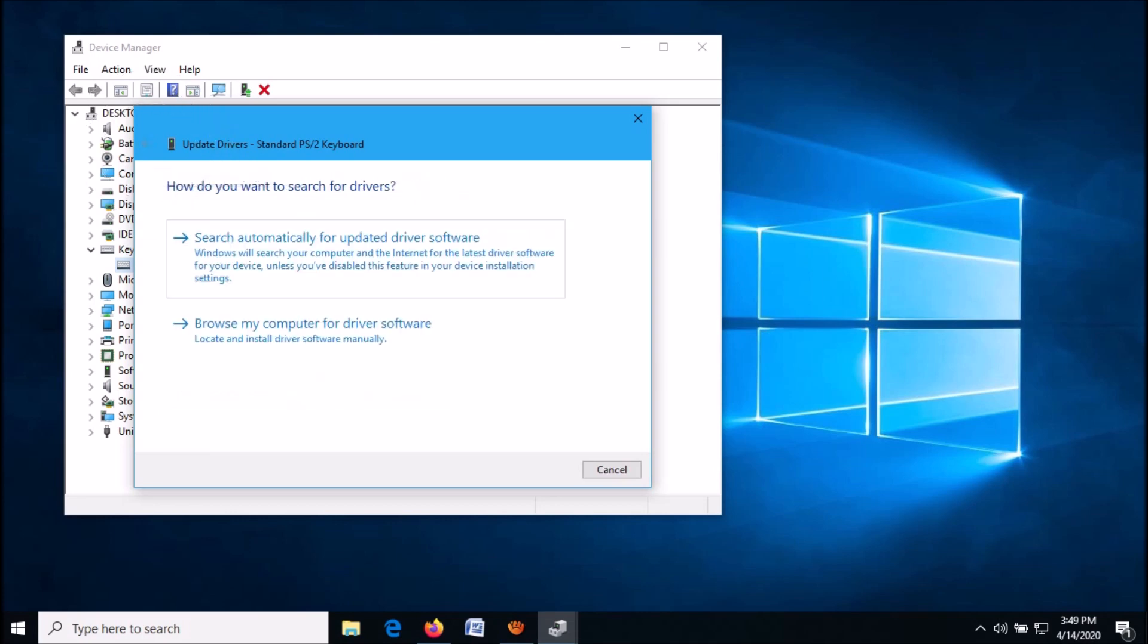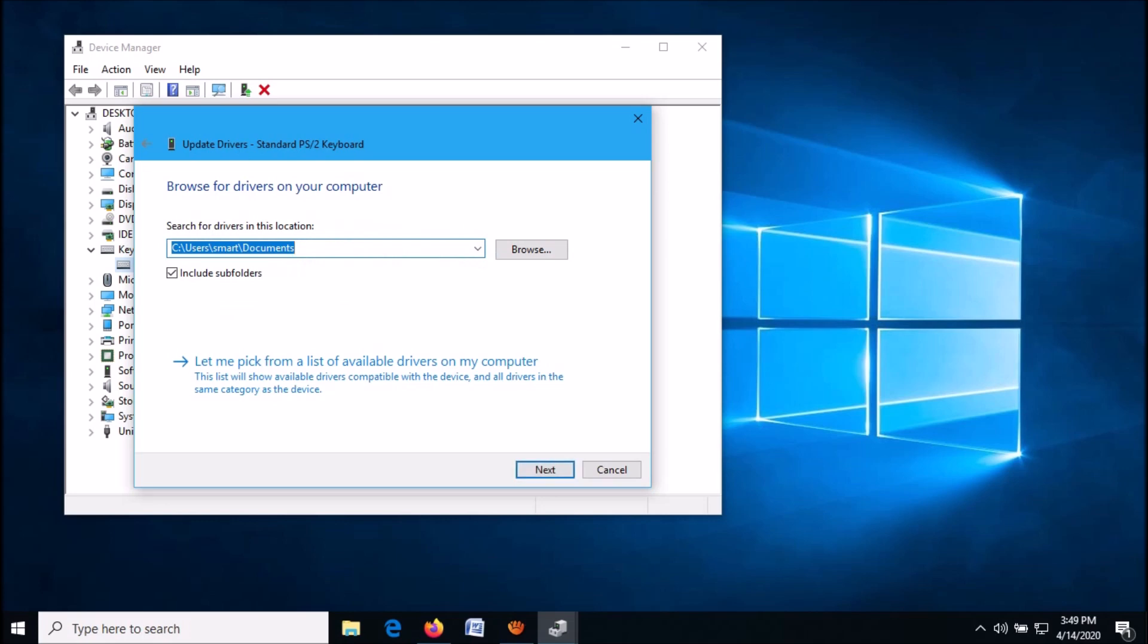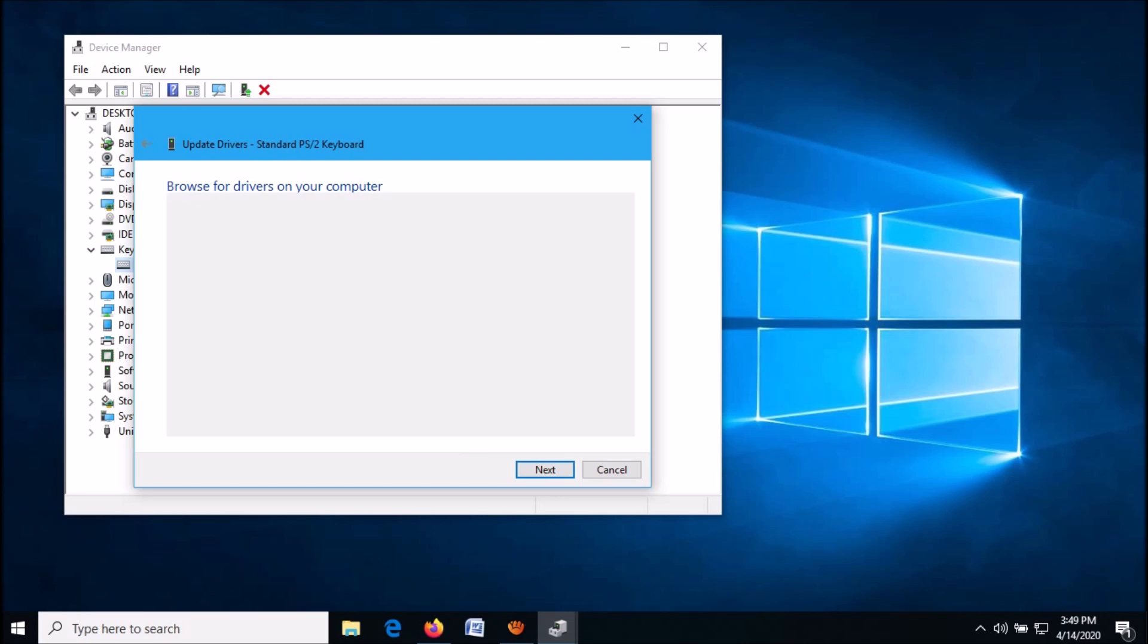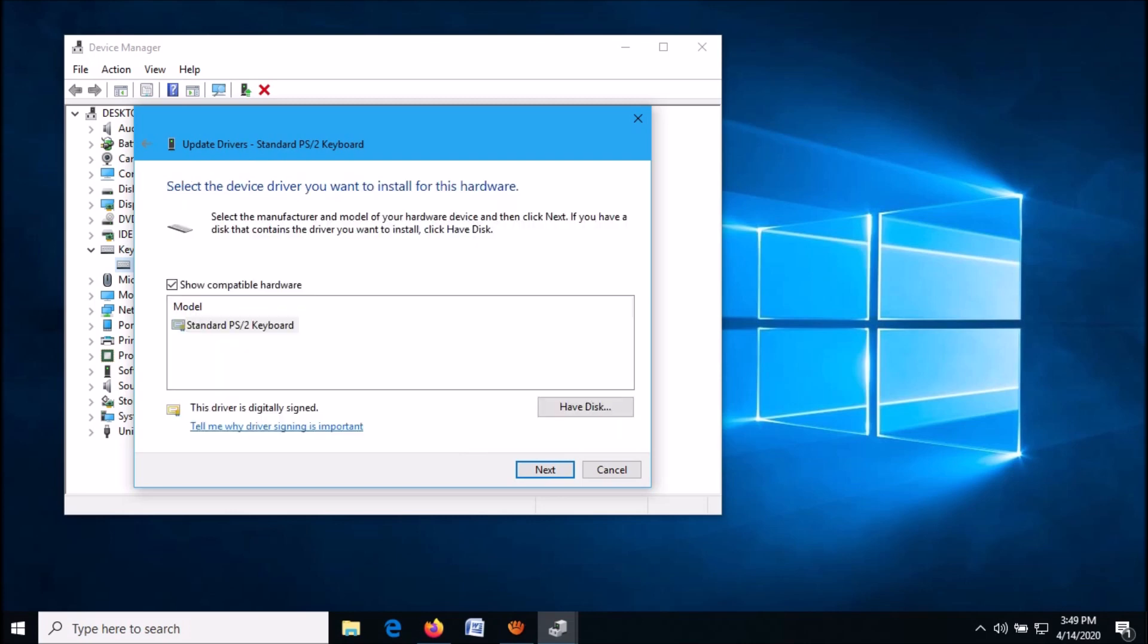by clicking this back arrow. This time, click on the second option: Let me pick from a list of available drivers on my computer. In this window, select a driver shown here and then click Next.